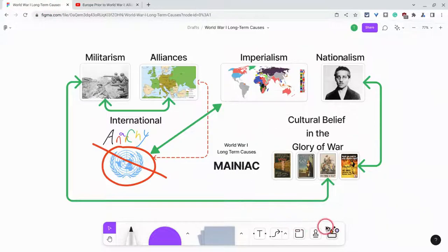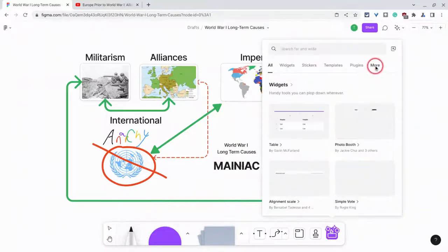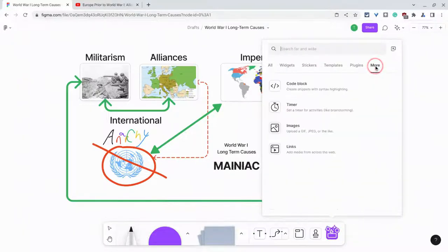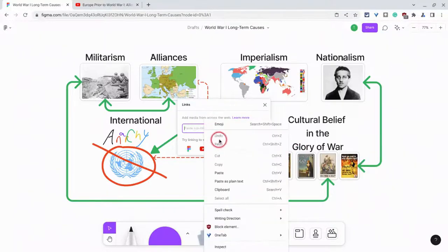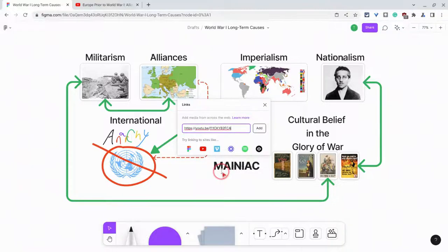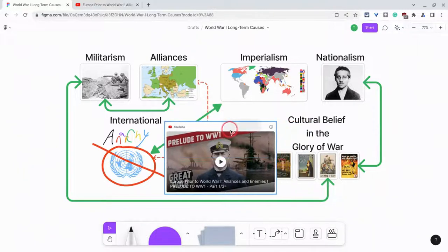I'm going to show you the long way and then the fast way. The long way is to press this button and then press More, and under Links, you can then Paste, Add, and it's there.